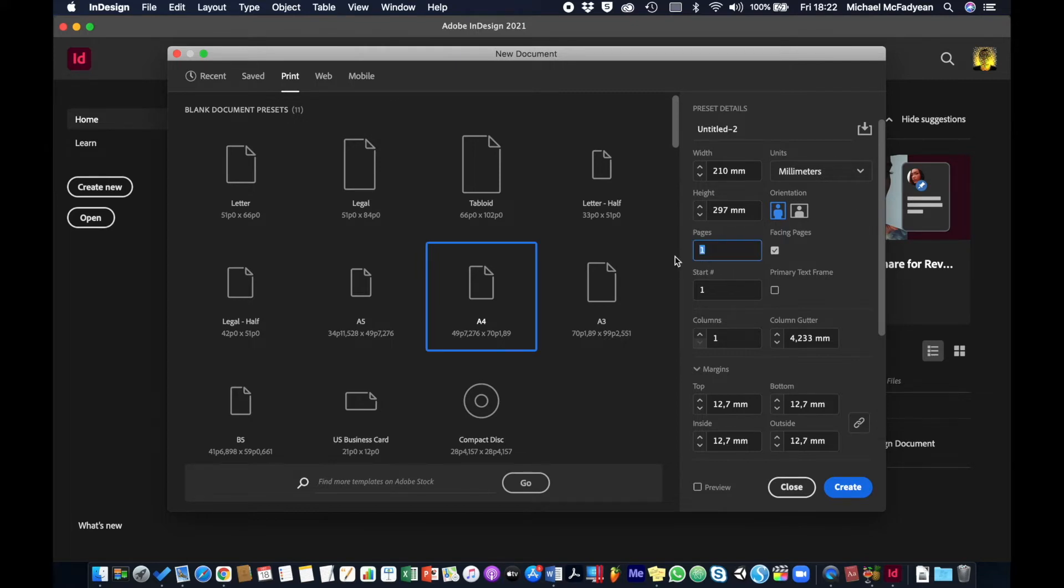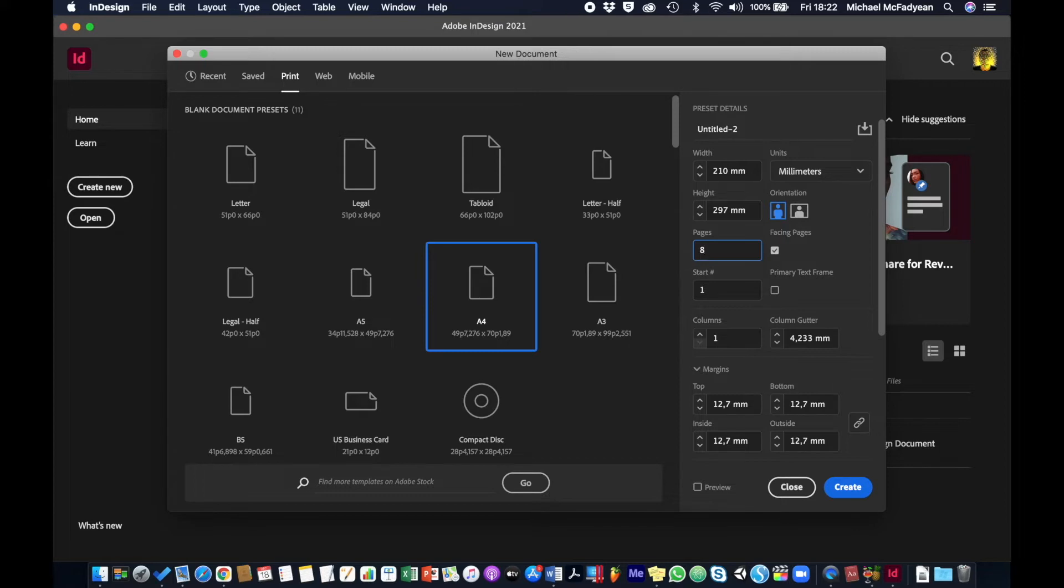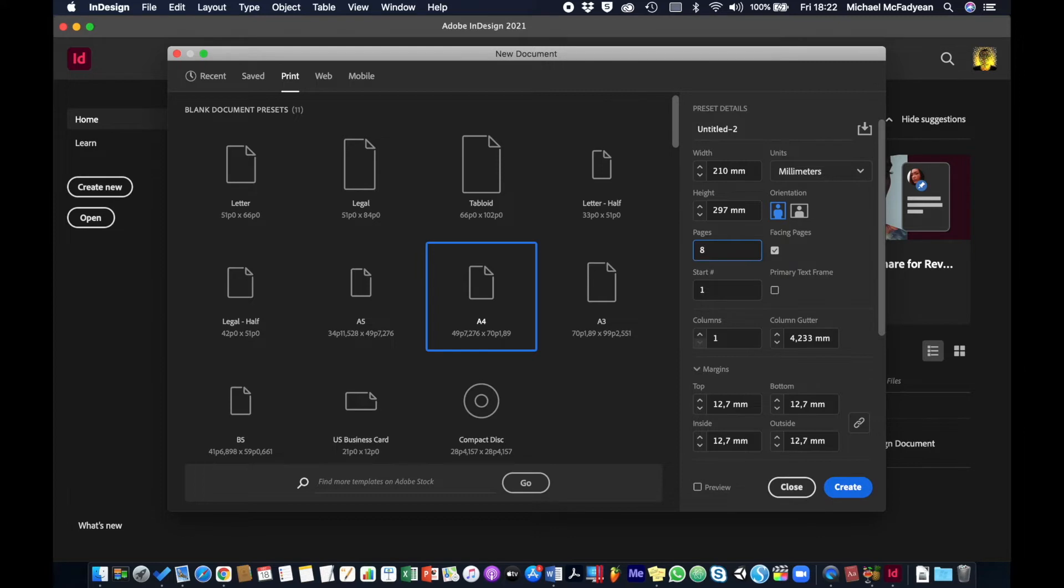Then the number of pages I want this to be eight pages. Remember for print, if it's going to be a booklet type print job, remember that it must be in multiples of four. So two, a front and inside left and right and a back. So your number of pages for a booklet must either be four, eight, twelve, sixteen, twenty, twenty-four and so on. So we're going to make it eight pages.